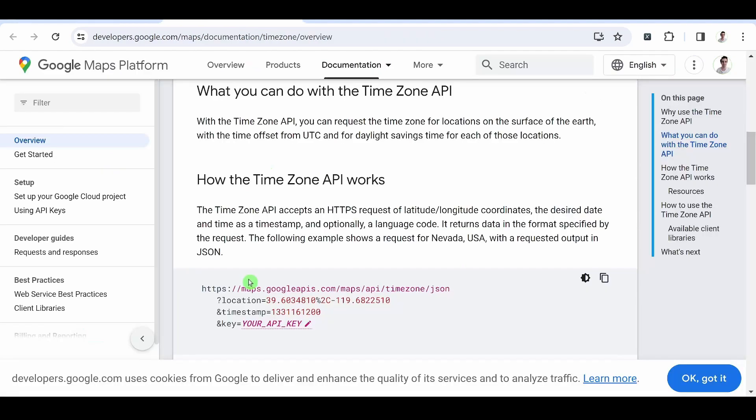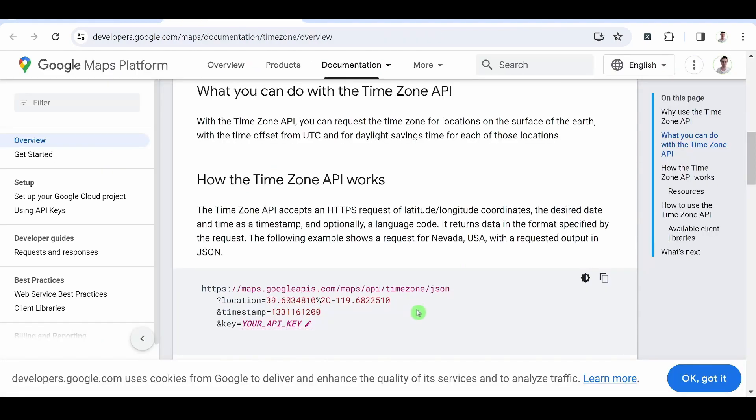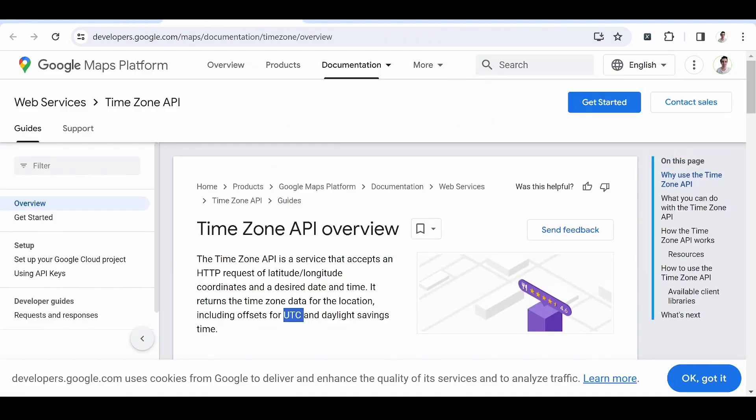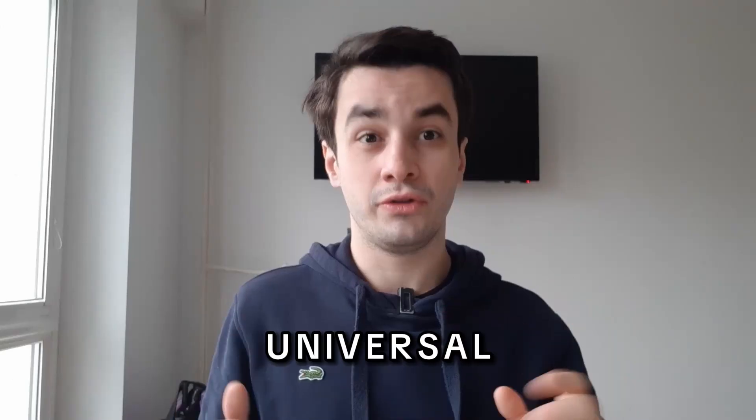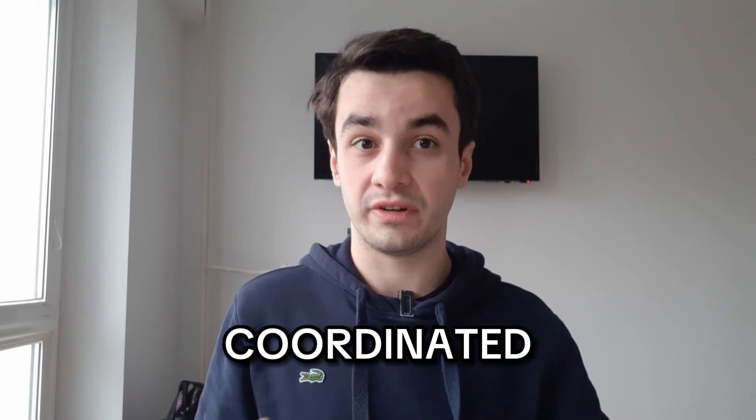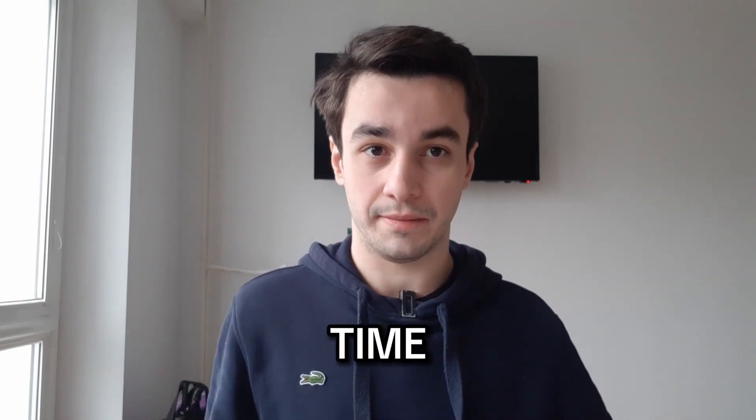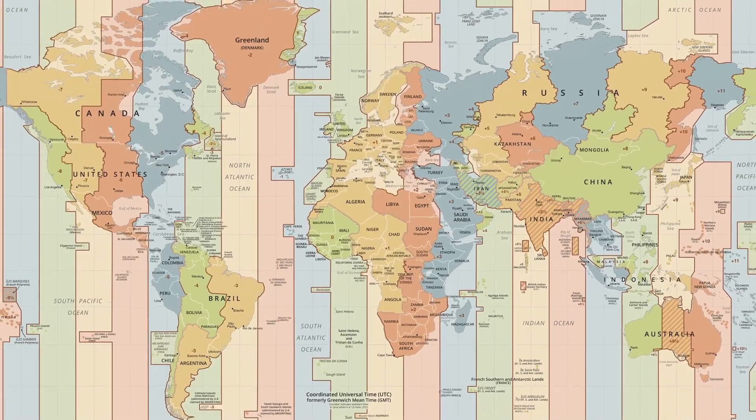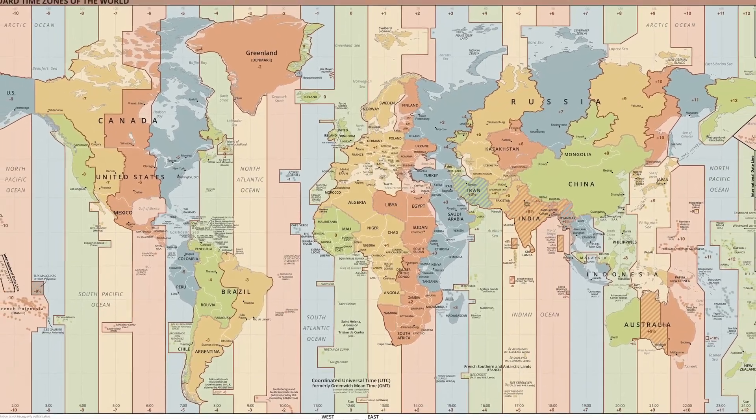Time Zone API. Based on coordinates, the Time Zone API returns a UTC, a Universal Coordinated Time. This harmonizes dates around the globe.